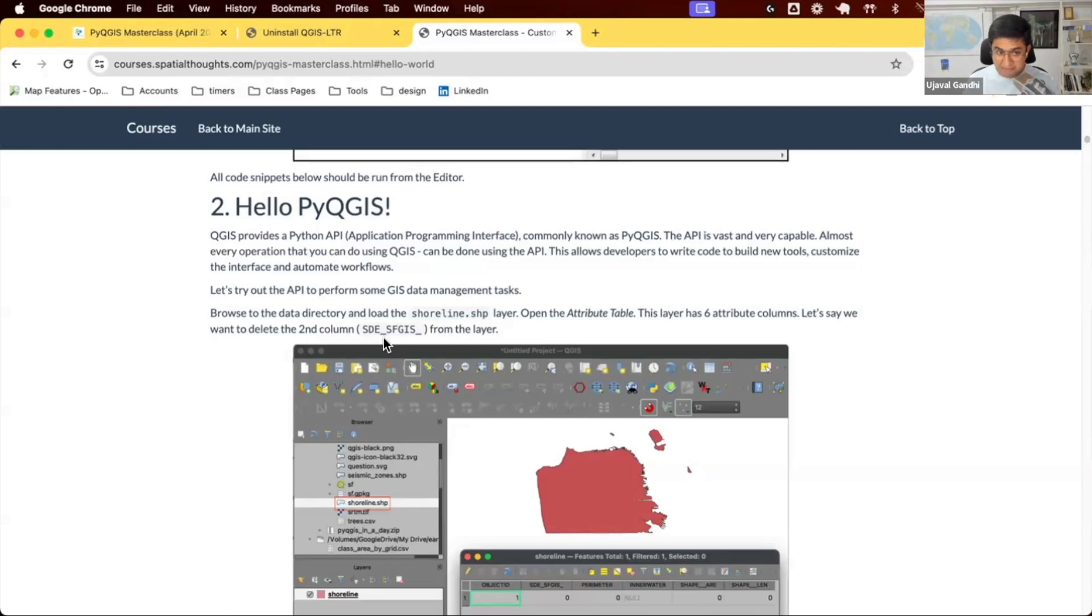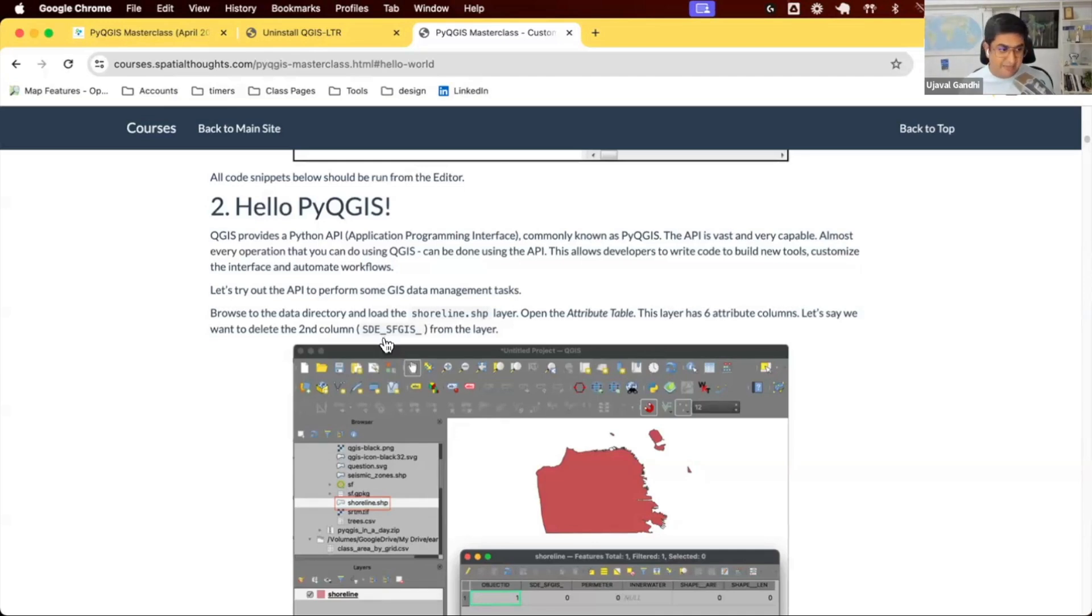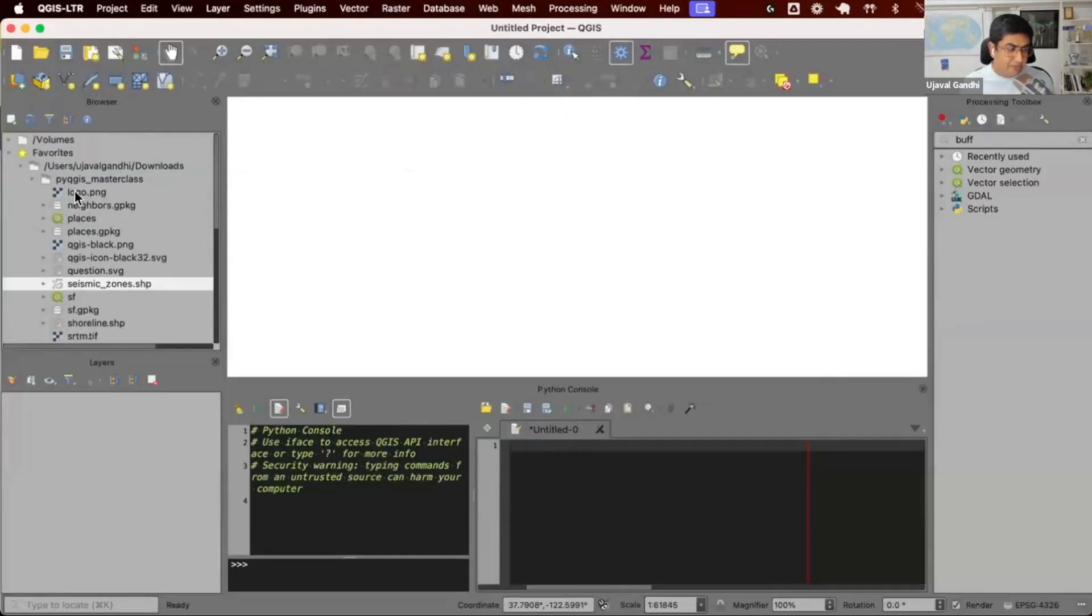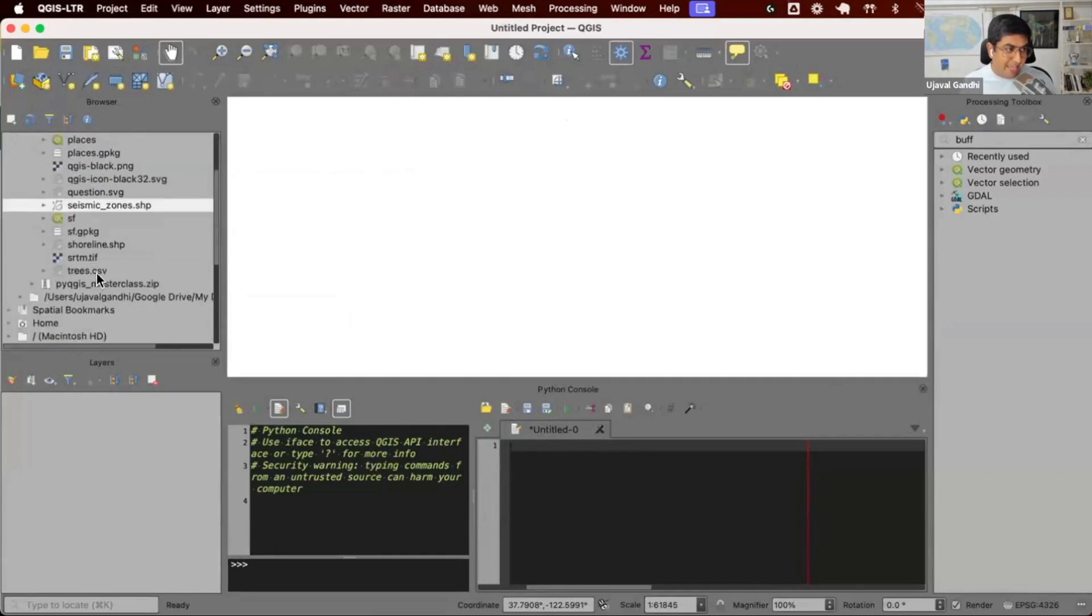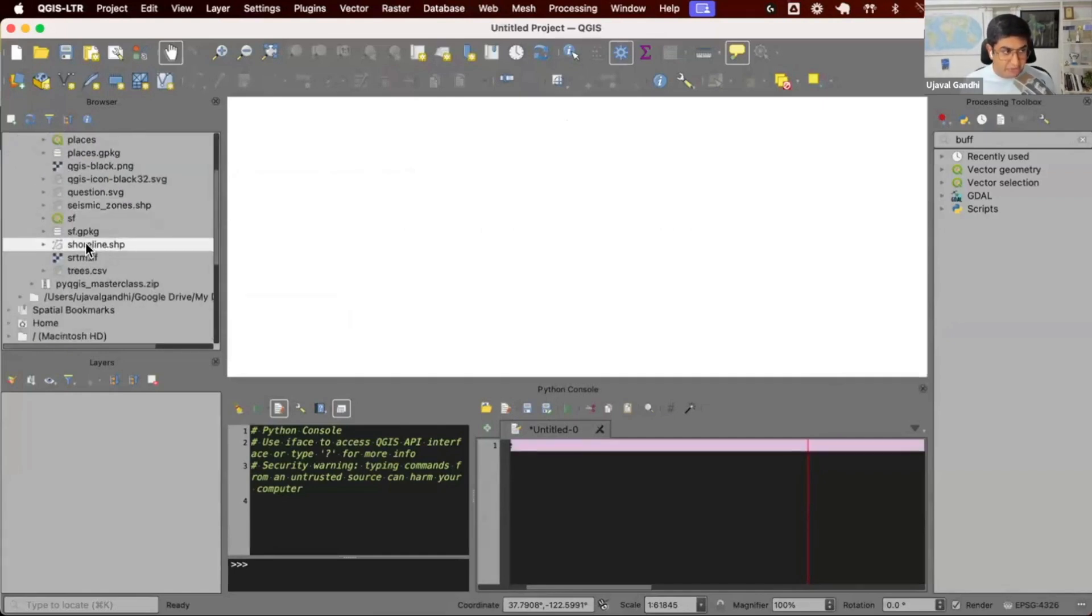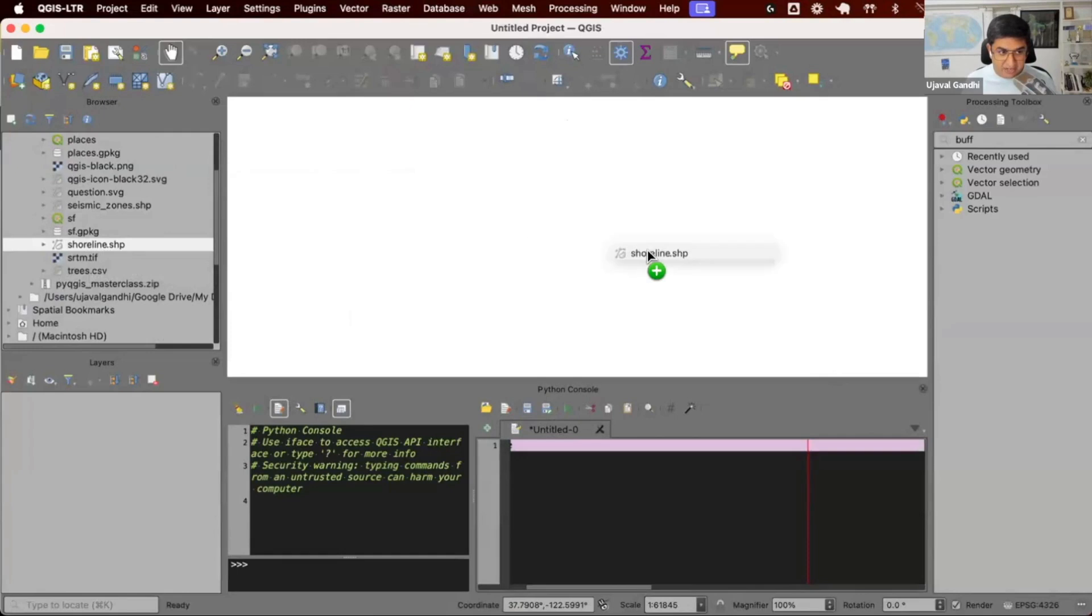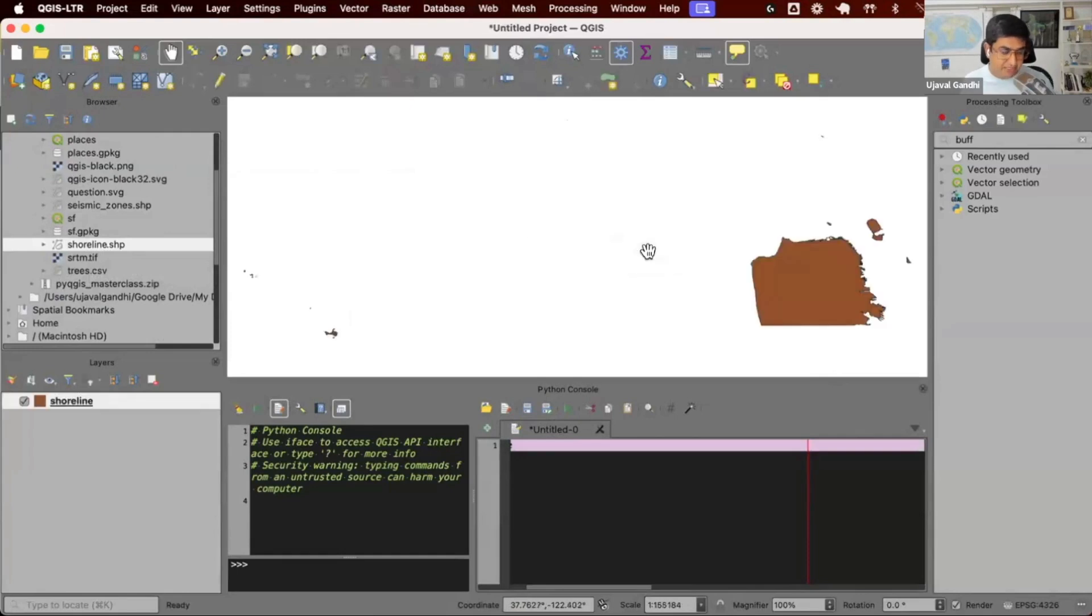Many of you say I have a workflow, I want to automate this. We'll see how to do this. First, let me load some data. In your data package, I can go to the QGIS browser. In the data package, I have this file called shoreline.shp. I can drag and drop it into QGIS.